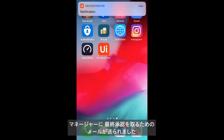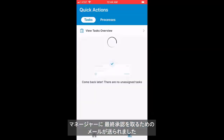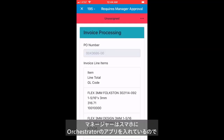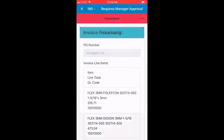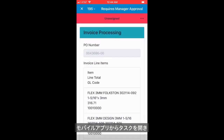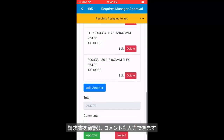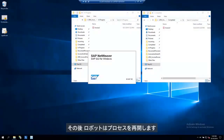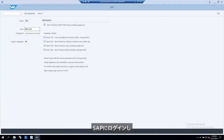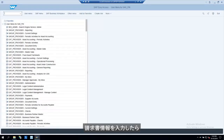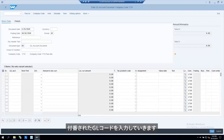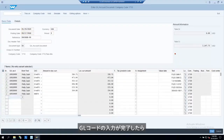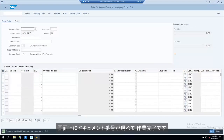Immediately, an email and a mobile notification is sent to the manager for the final approval. In this case, the manager has the UiPath Orchestrator mobile app installed on her mobile phone. Once the manager opens the task on her mobile application, she can see the invoice details, add any comments, and can either accept the task or assign it to others on the team. The robot then continues the process, logs into the SAP application, enters the required data from the invoice, and updates the newly provided GL codes. Once the GL codes are successfully submitted, we see the document number at the bottom of the screen.